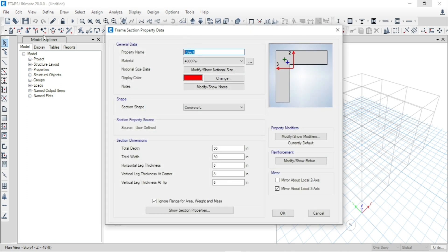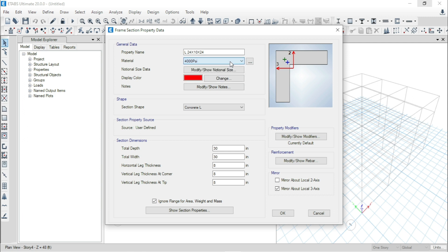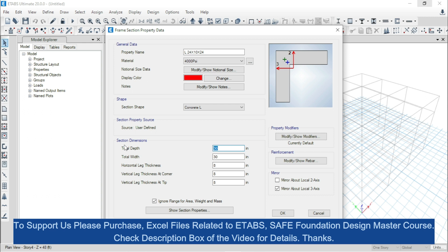Here we will name it as L 24 by 10 by 24. Here you can use any PSI or any strength of concrete. Our preference is just modeling of the L-shaped column, so let's come to the section dimensions.